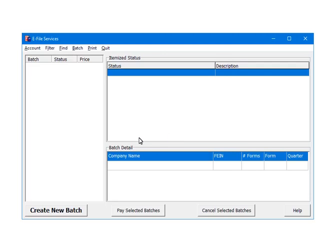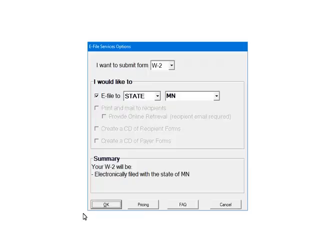Select Create new batch. Here are the e-filing options. Select W2 as the form. Next, select the services for this batch.